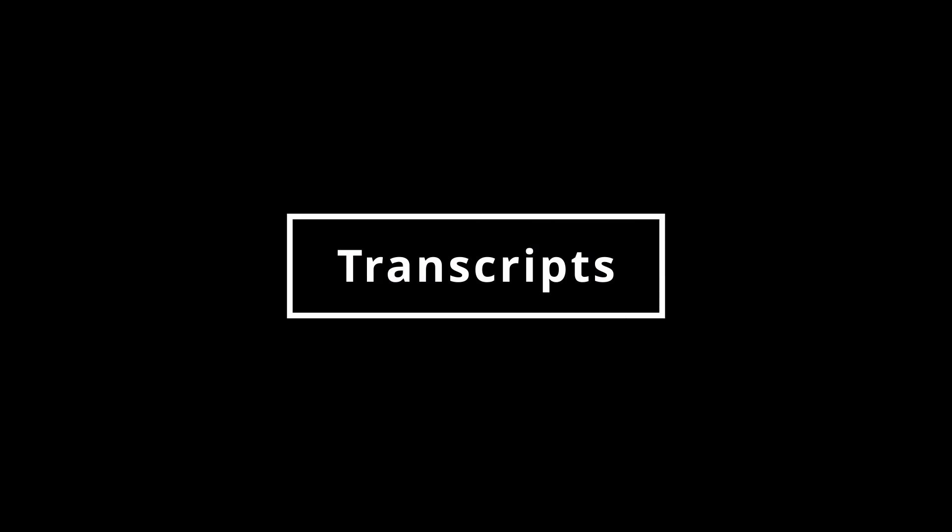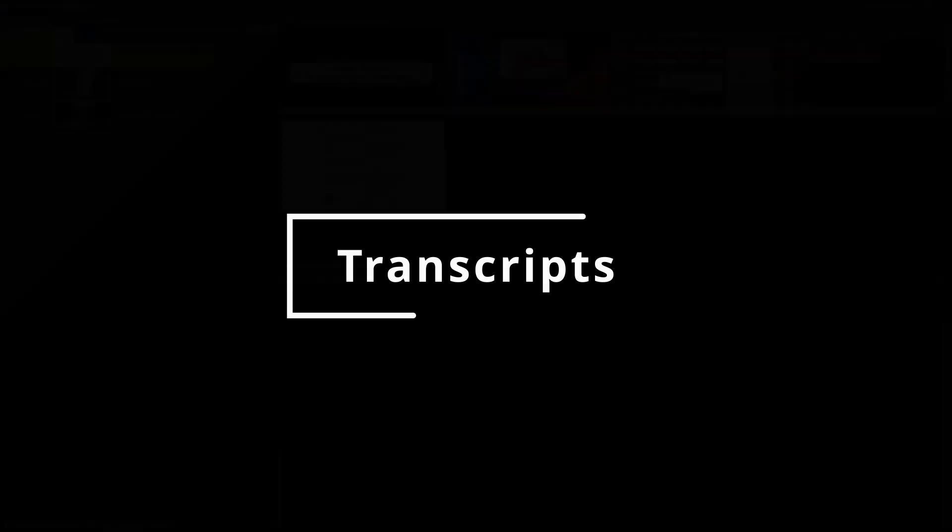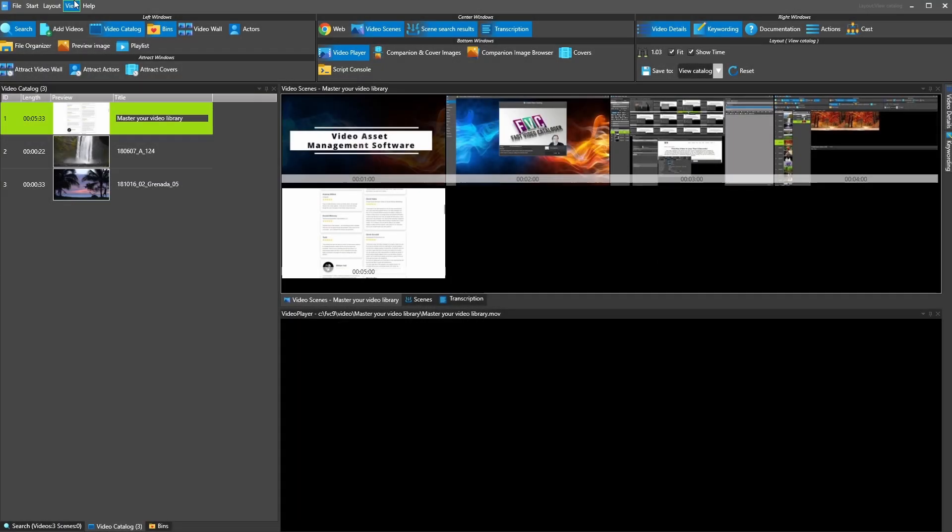Transcripts. Videos can now have transcripts. View the transcript of a video in the new transcript window.